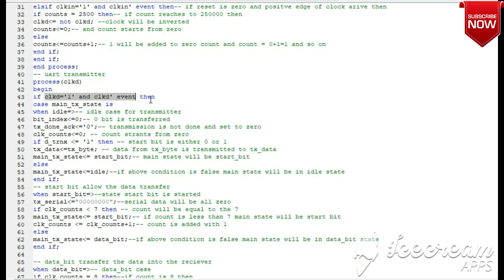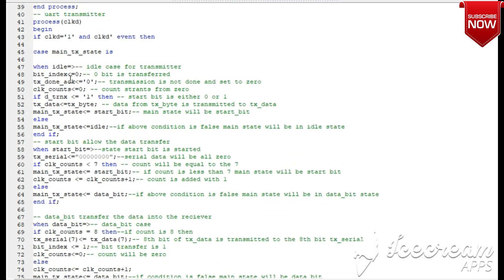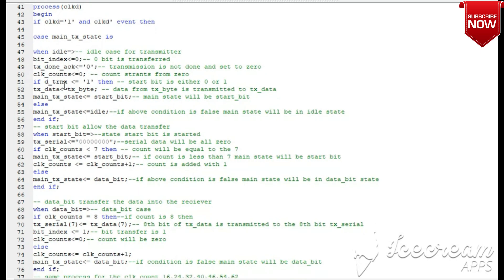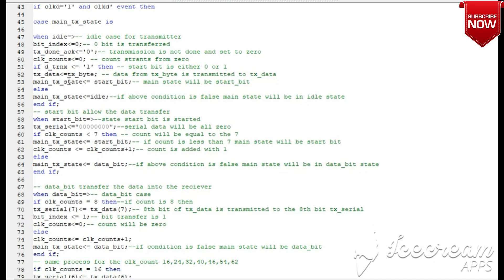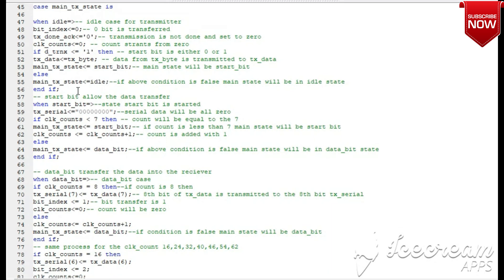Now we start with the FSM concept. The clock condition is the rising edge. We apply the case statement for all states in the transmitter module. The first state is the idle state: bit index and acknowledge are set to zero, count is also zero. If the start bit is set to 1, the 8-bit data is transferred to a temporary register and the state moves to start bit state. Otherwise, the state remains in idle.